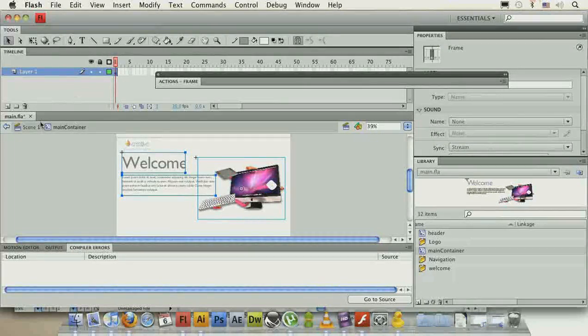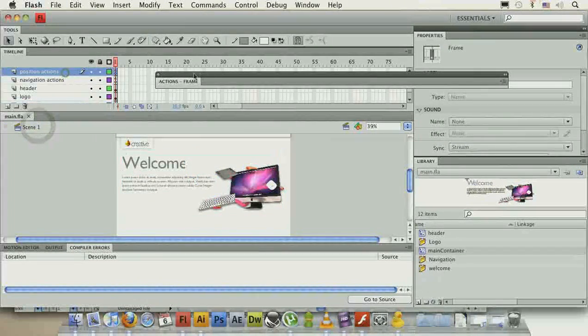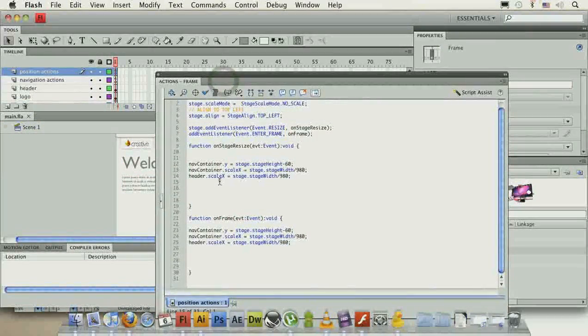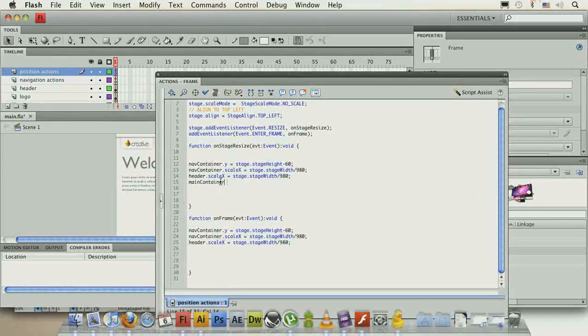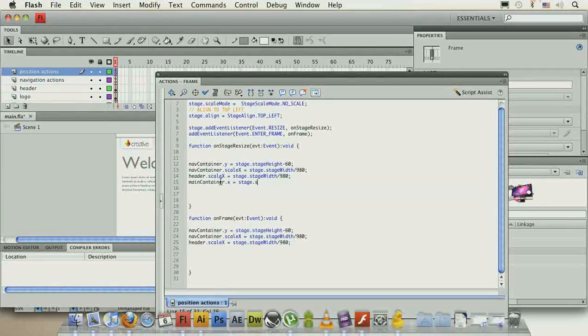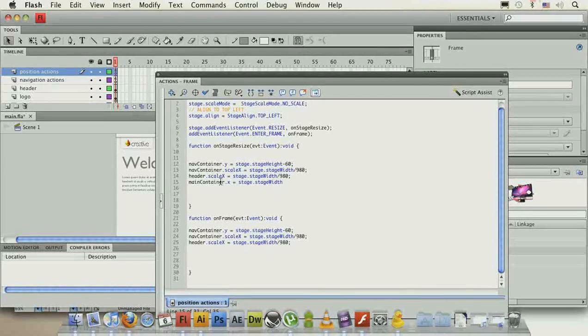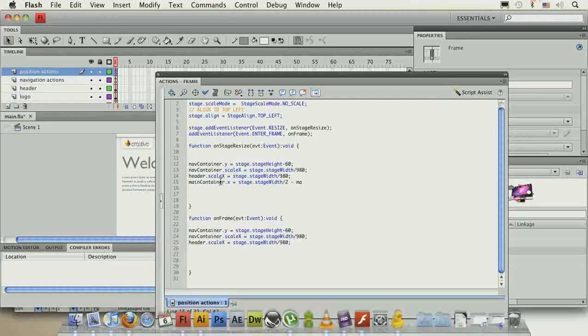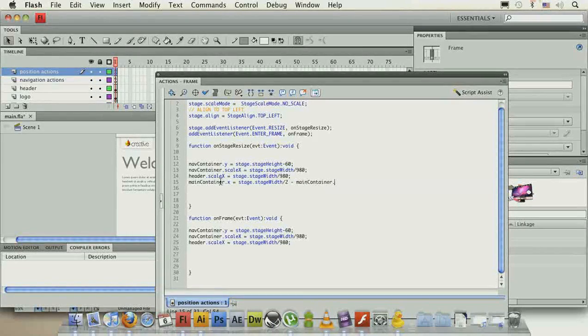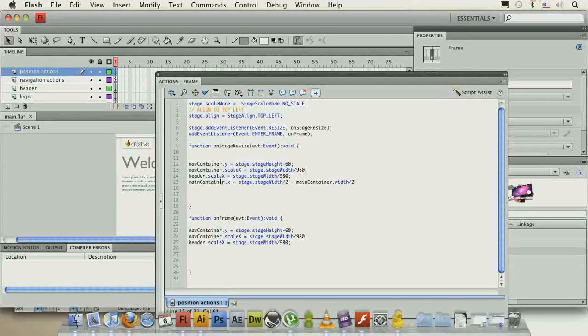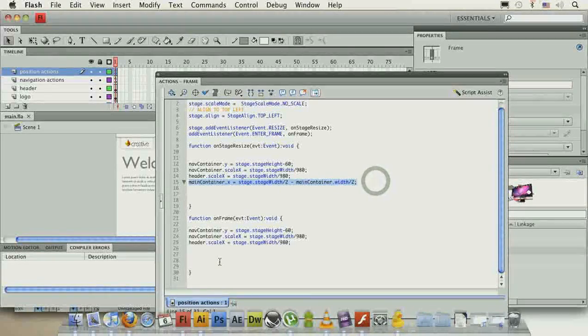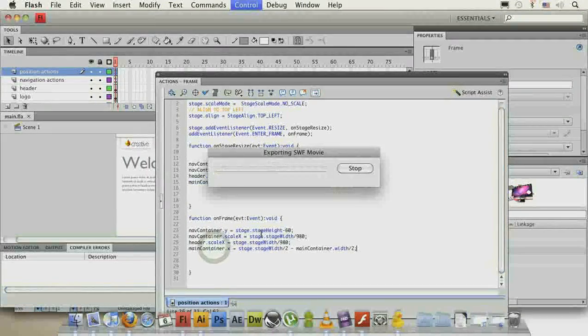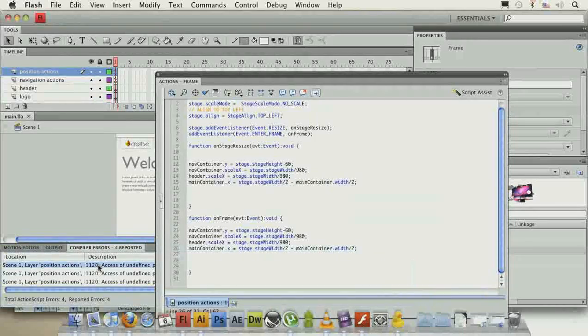So going back to the scene, the first thing we can do is position our main container. And here we go, maincontainer.x equals stage.stageWidth divided by 2. We have to subtract the half of our main container's width, so maincontainer.width divided by 2. This will get it back to the center. Okay, I have a problem.